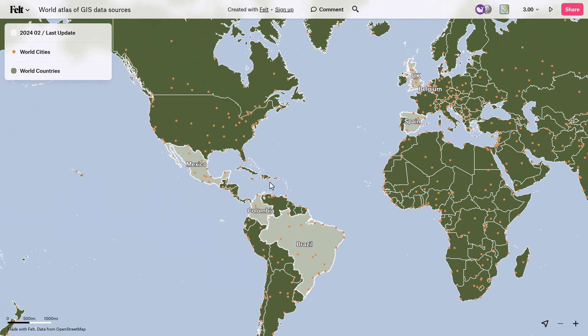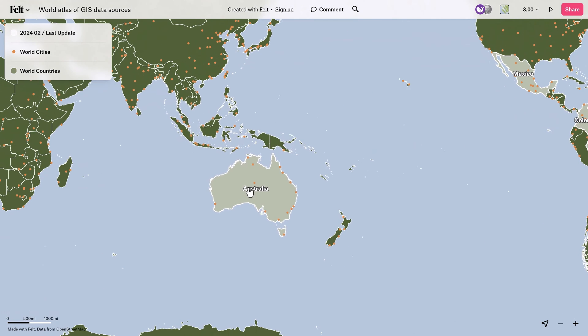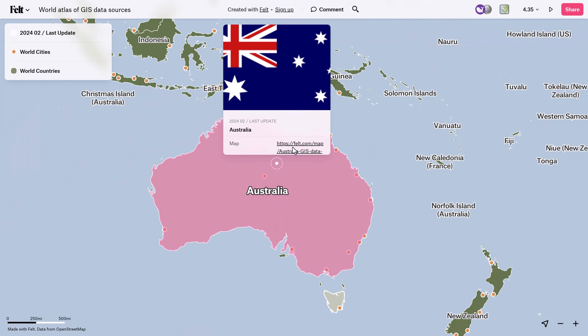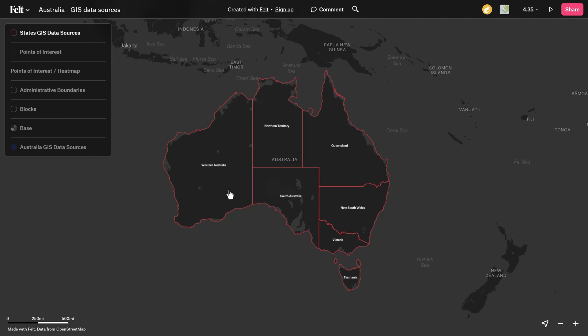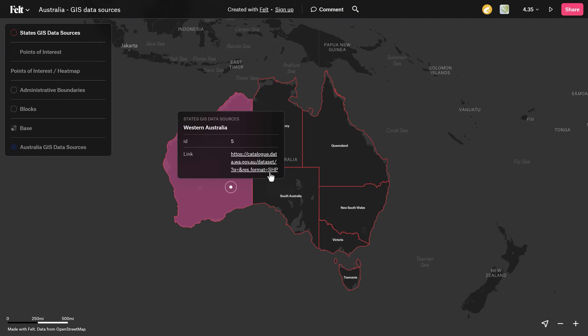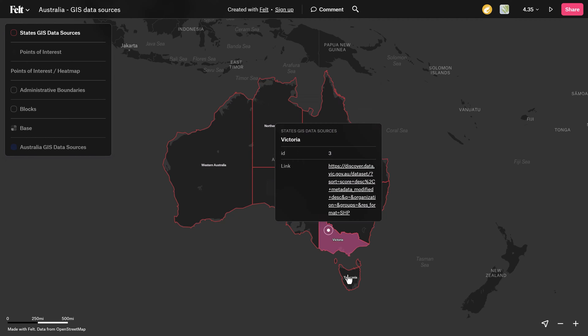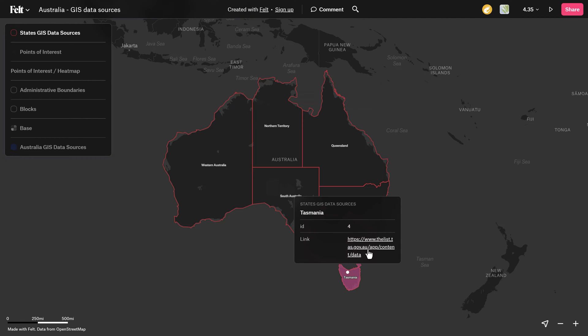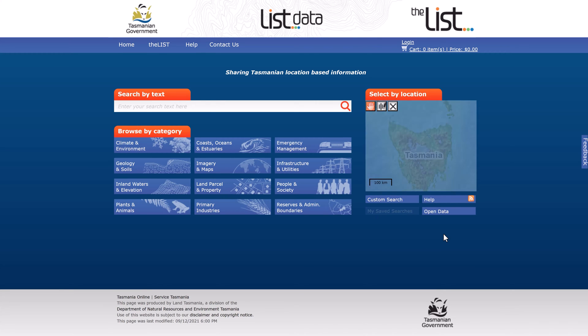Finding reliable sources of geospatial data can be challenging, so that's why we created the World Atlas of GIS Data Sources. This is essentially a Felt map where you can access spatial data sources from countries and cities all around the world, and it's an incredibly simple way to create beautiful interactive maps which you can easily share with clients, colleagues, and really whoever you want.